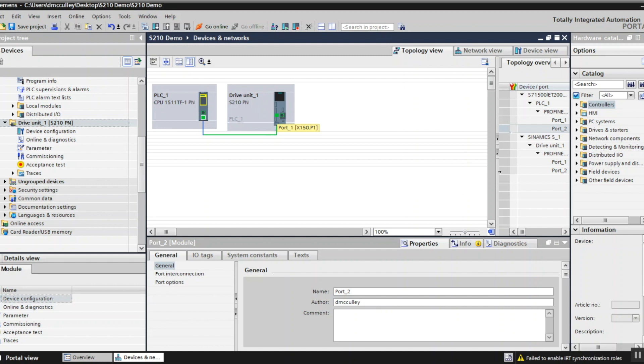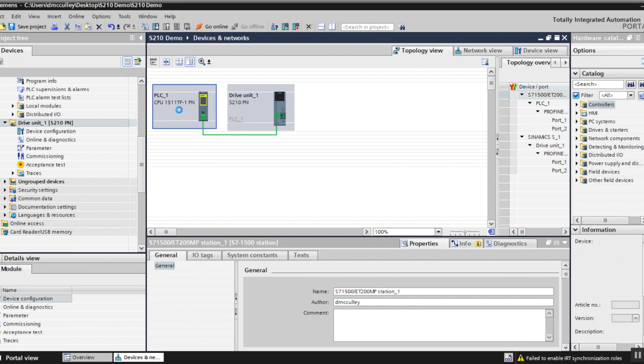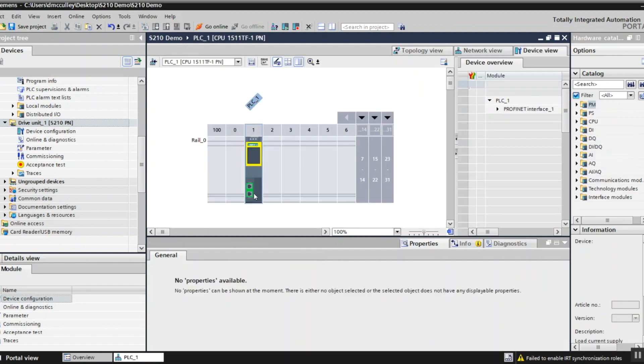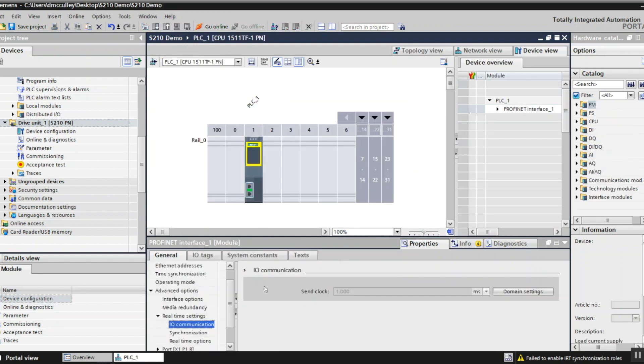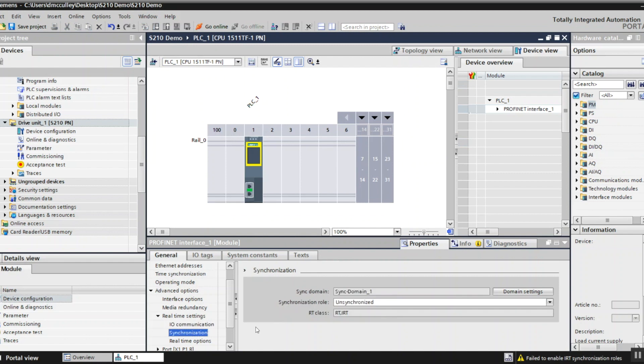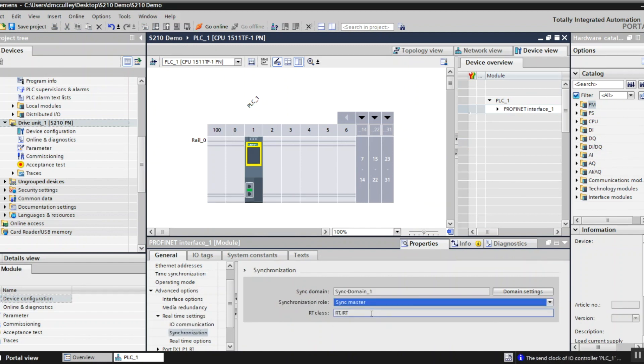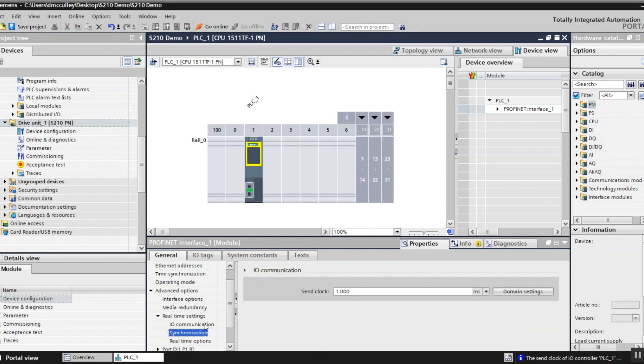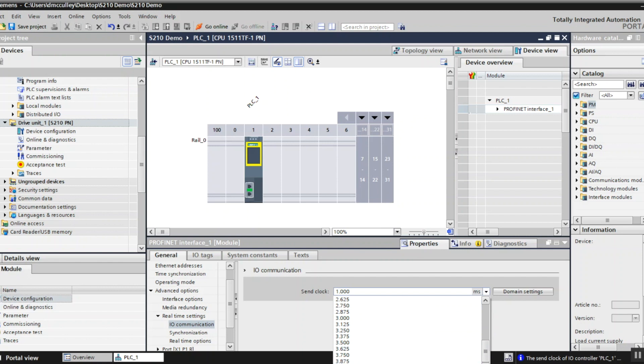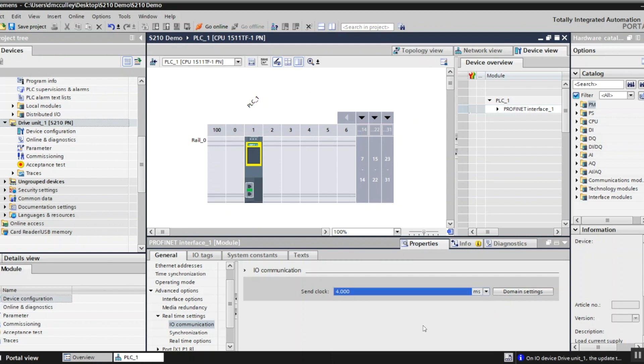Next I want to go to the device view of the PLC, so double click on it, click on the Profinet port, go to synchronization and I want to make it the sync master. When we use isochronous real-time, this is the master to the drive. I like to set the IO communication sync clock to four milliseconds because if I keep it at one it's too fast and I can fault my PLC.